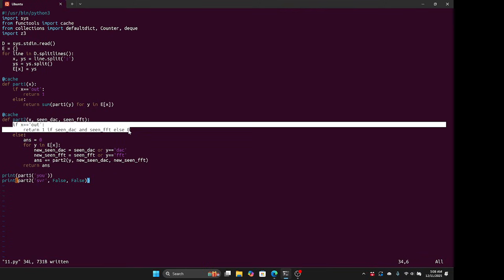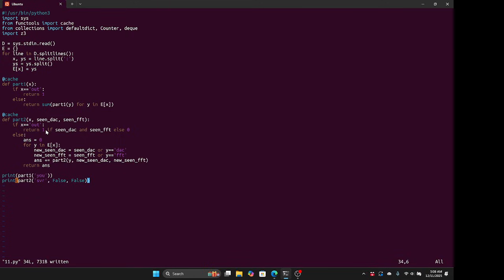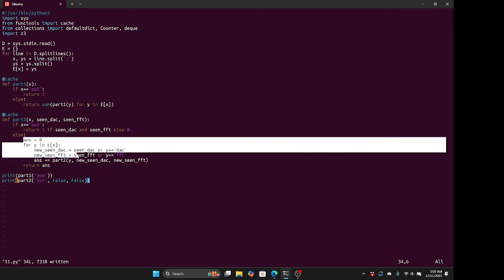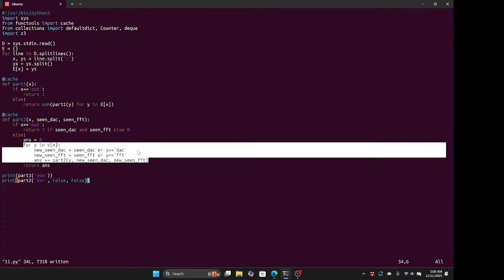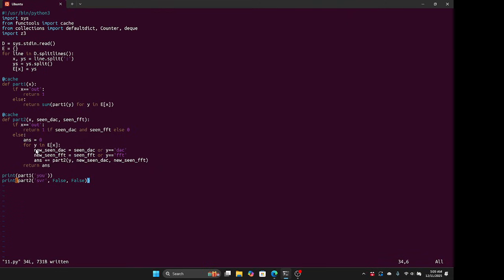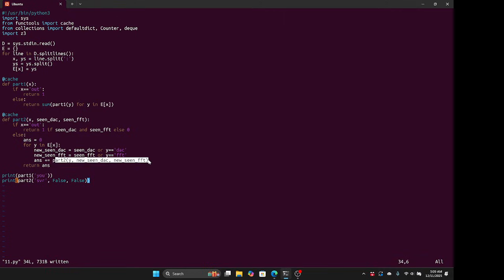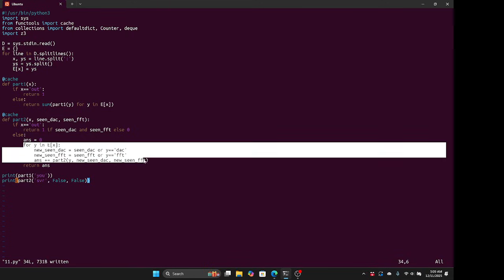So if X is out, the path scores one if we've actually seen those two vertices, or zero otherwise. And otherwise, for each edge we might take next, if it's DAC or FFT, we can update having seen those. And then we can score how many paths there are from Y. The total number of paths from X is just the sum over this.